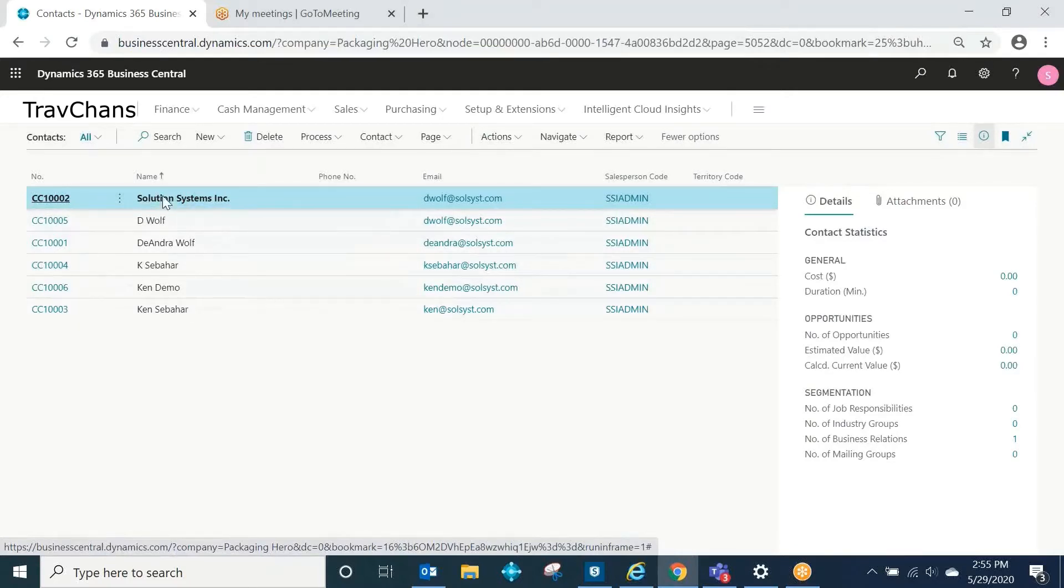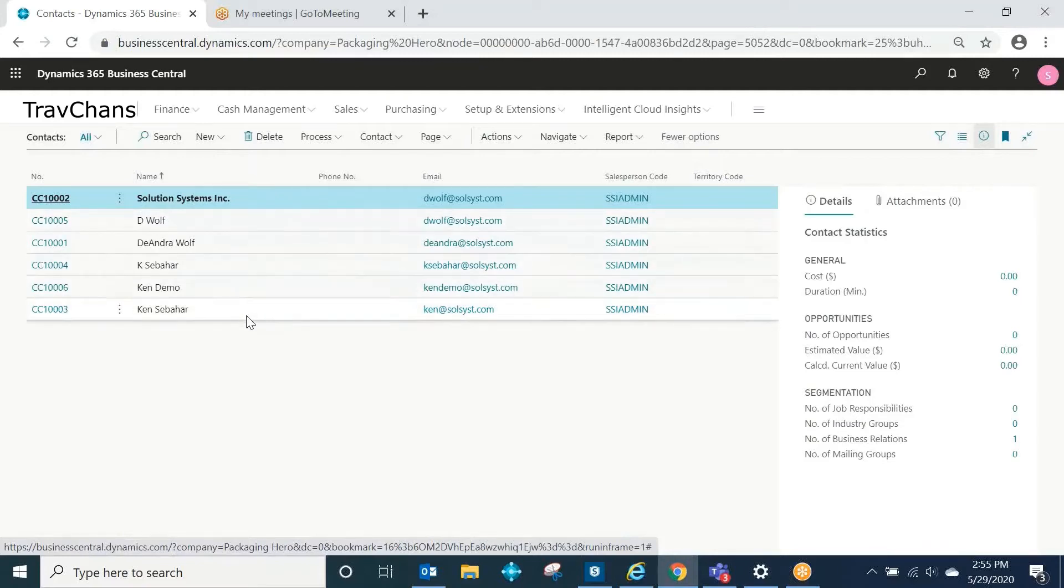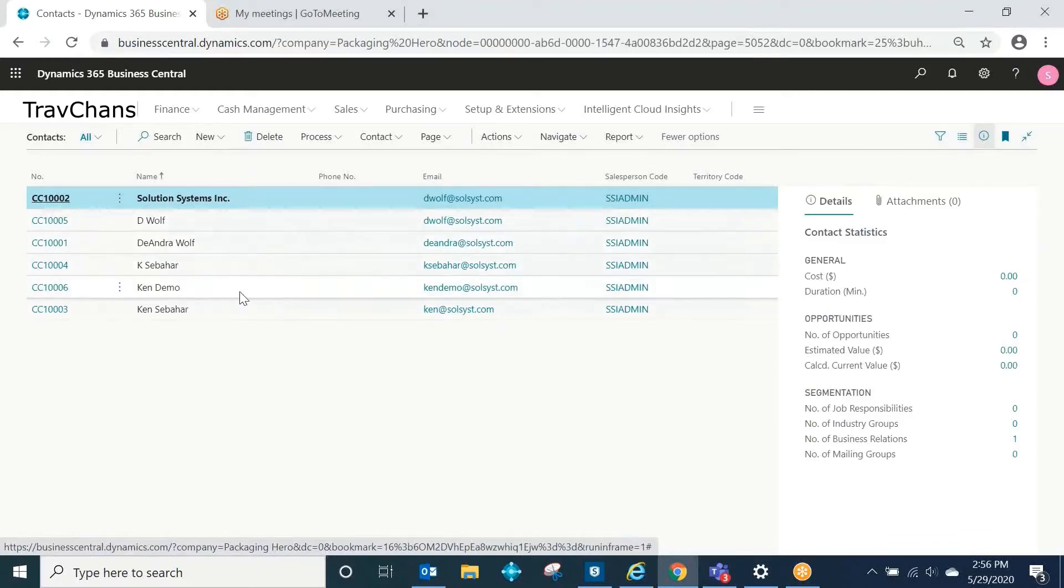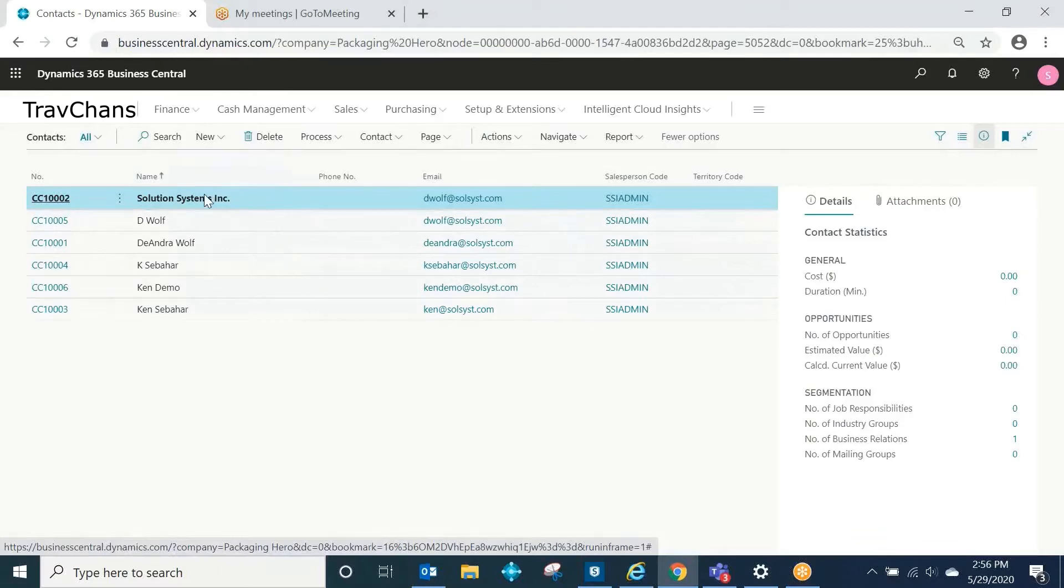In bold, you see the company contact, and then immediately below that, you see all of the individual person contacts associated with that company. I am Ken at SolSyst. I'm associated with Solution Systems.